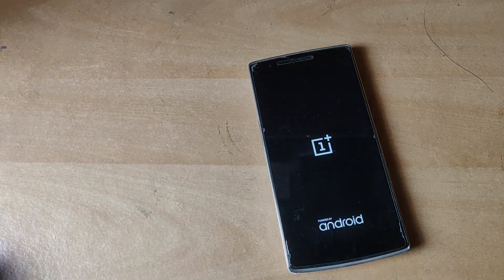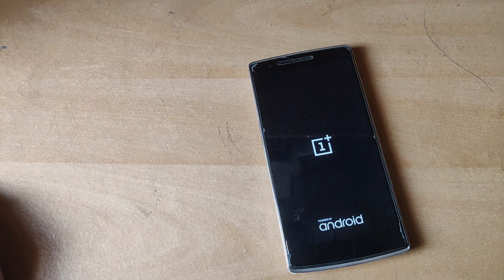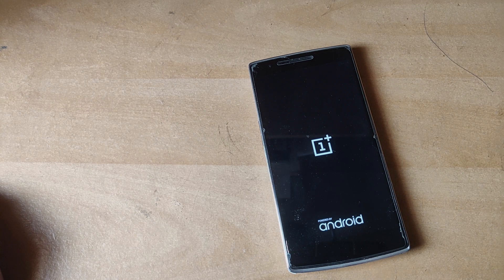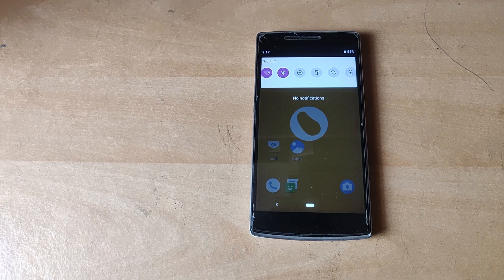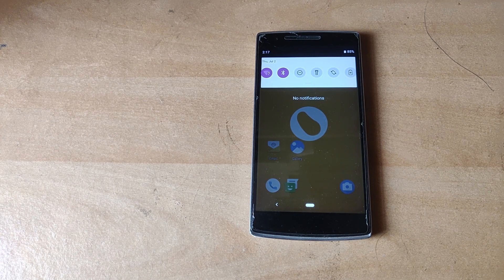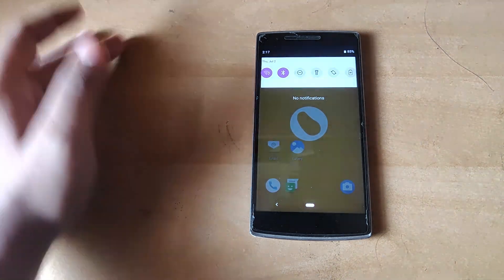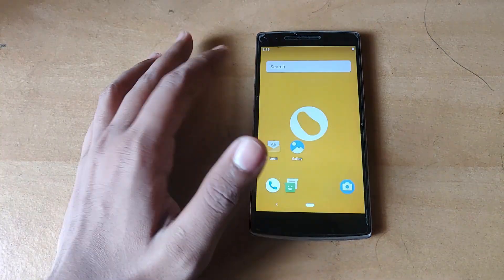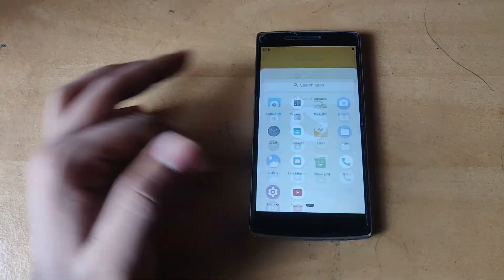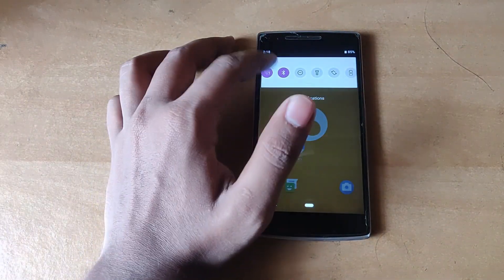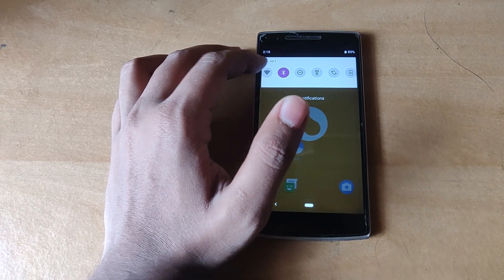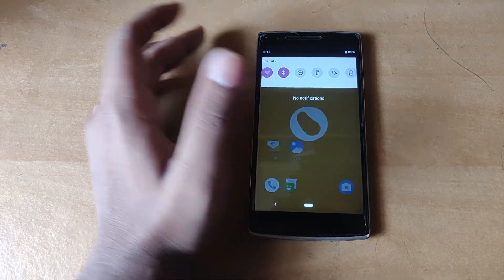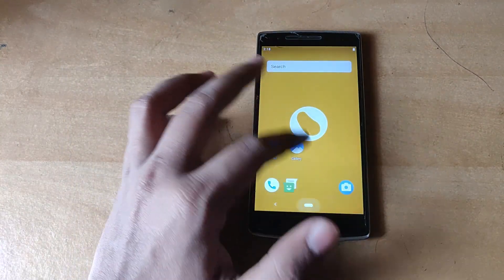Now once you're done flashing the ROM and the GApps, you need to go to reboot and reboot to system. So the phone just booted up into system and from what I can see it did not prompt me to sign in first, and it's clearly very buggy. But then again this was a beta build, so it's supposed to be buggy I guess.